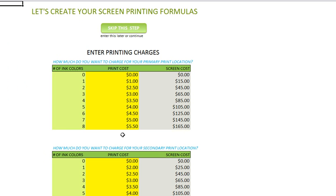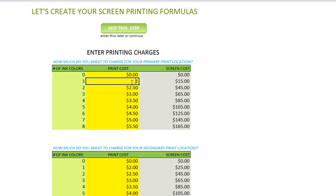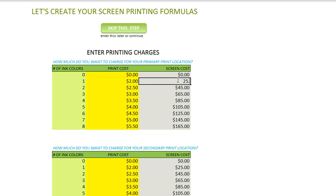In this area you're going to set up your screen printing formulas. How much do you want to charge for your primary print location? We charge for screen printing by the number of inks. Here are your number of inks — if you charge a dollar or two bucks for one color of ink, I'm going to put two dollars here. And I'm going to put twenty-five dollars for the first screen. You can go in and edit all of this.